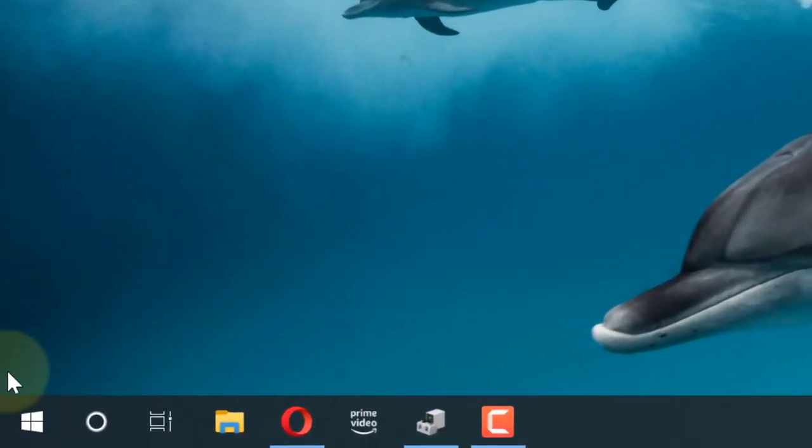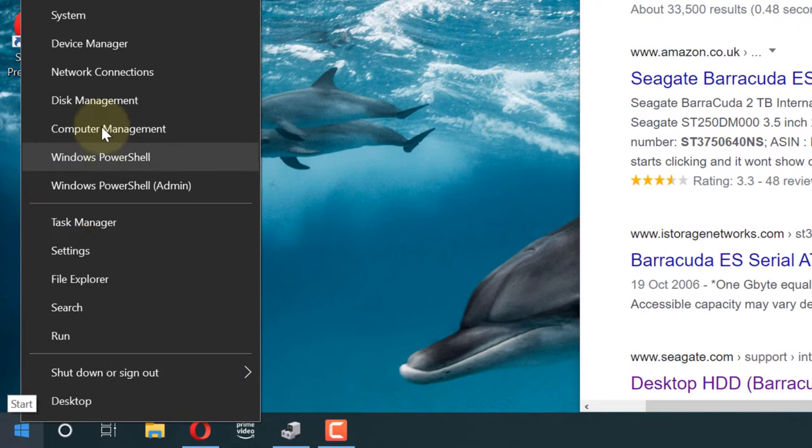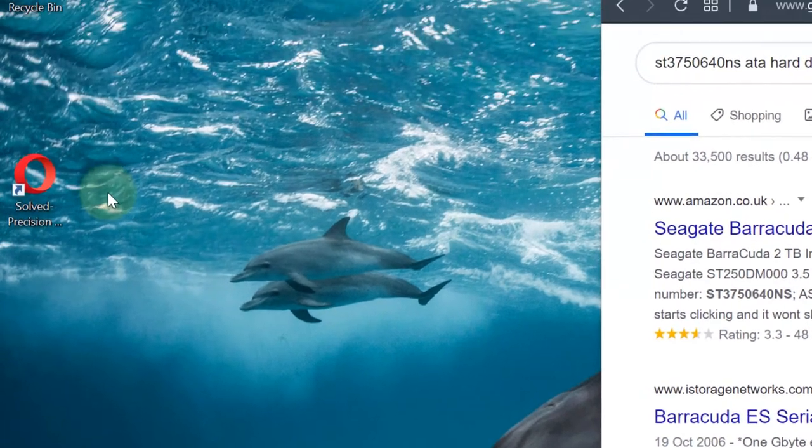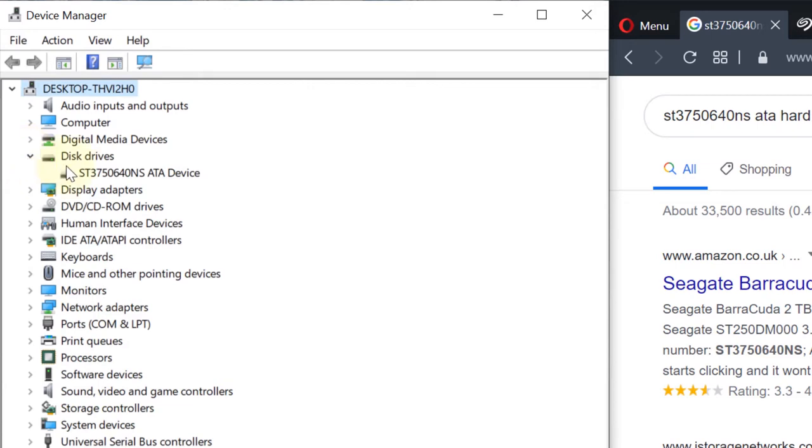First, we need to find the company name and the model. Now go and right-click on the Start, and then select Device Manager. In the Device Manager, we need to go to Disk Drives, select that, and here you can find your hard drive's model.